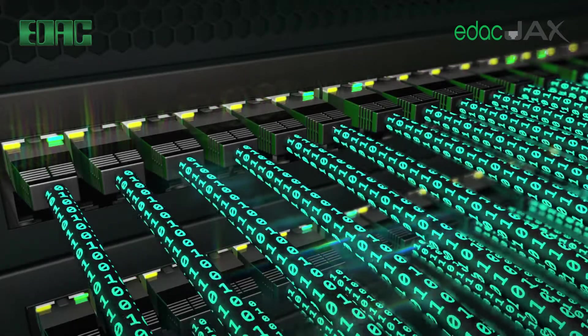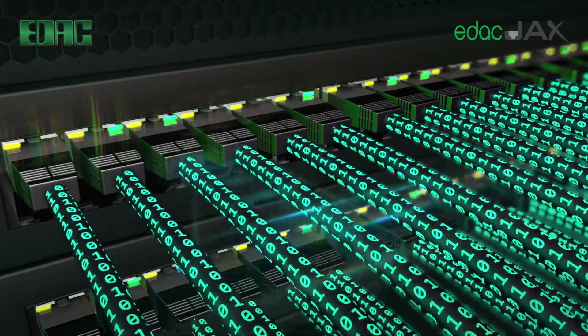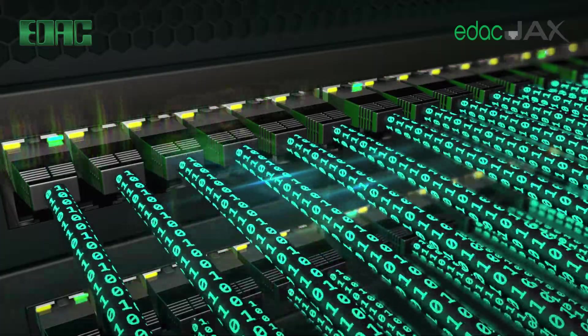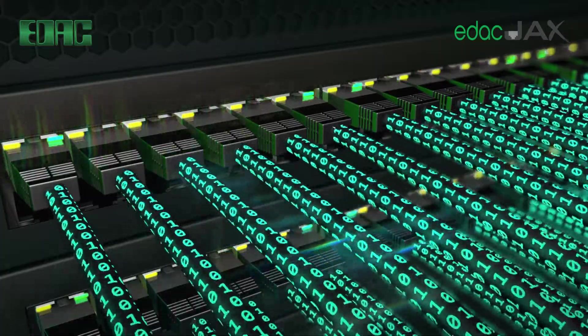EDAC modular jacks deliver ultra-fast signals maximizing performance in data processing applications.